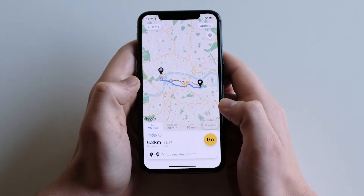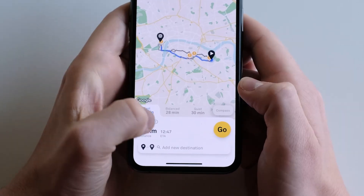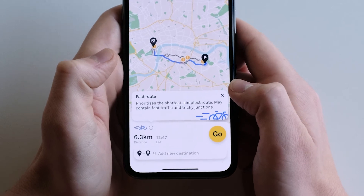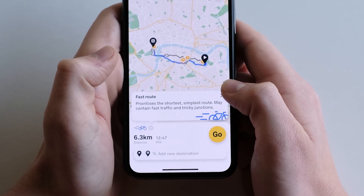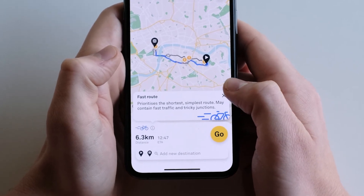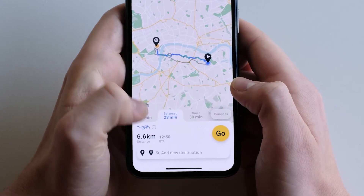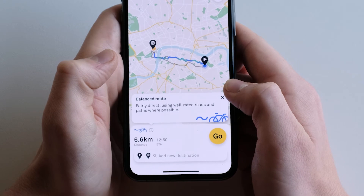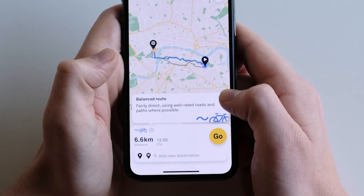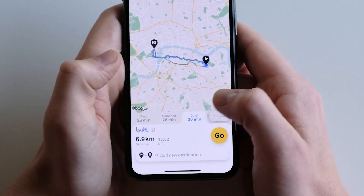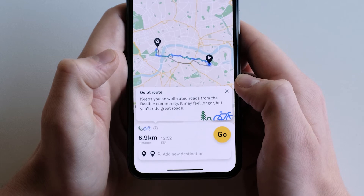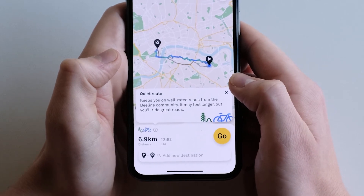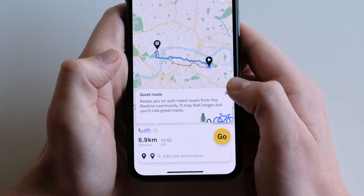Beeline will give you a maximum of three routes. Fast, which prioritizes shortest and simplest routes but may contain fast traffic and tricky junctions. Balanced, which is fairly direct and uses well-rated roads and cycle paths where possible. And Quiet, which keeps you on well-rated roads from the Beeline community and, though it may feel longer, you'll ride some great roads.